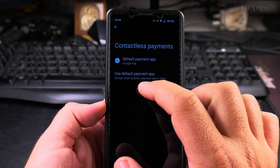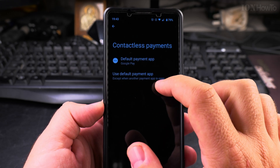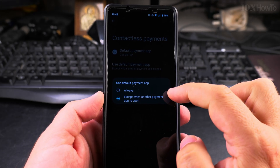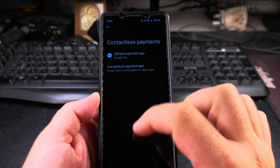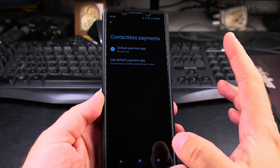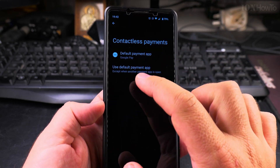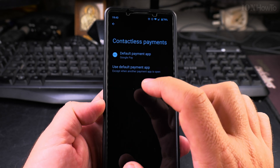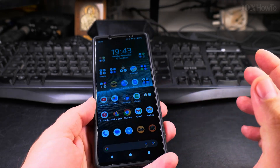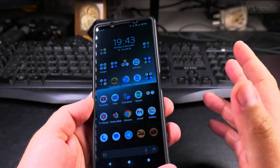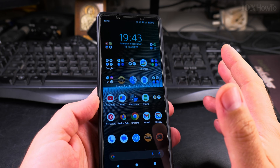Also, there's an option: use the default payment app except when another payment app is open. I like to keep the settings like this, so if I open another payment app or banking app, that app will be active for NFC while it's open, and then I can switch to another app. It's more flexible like this.